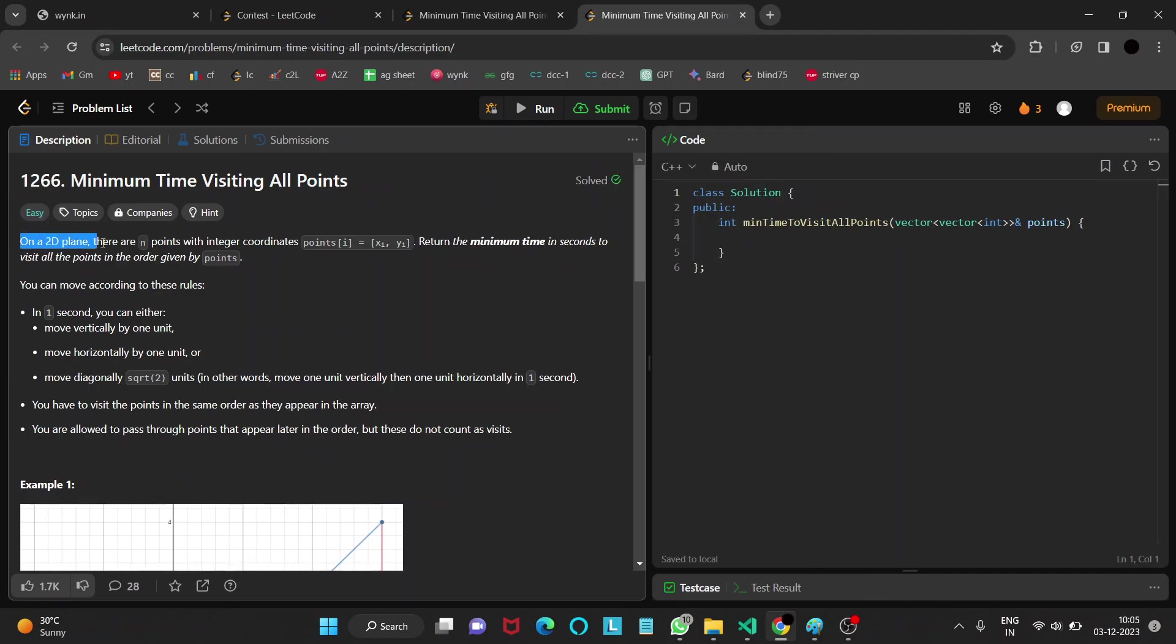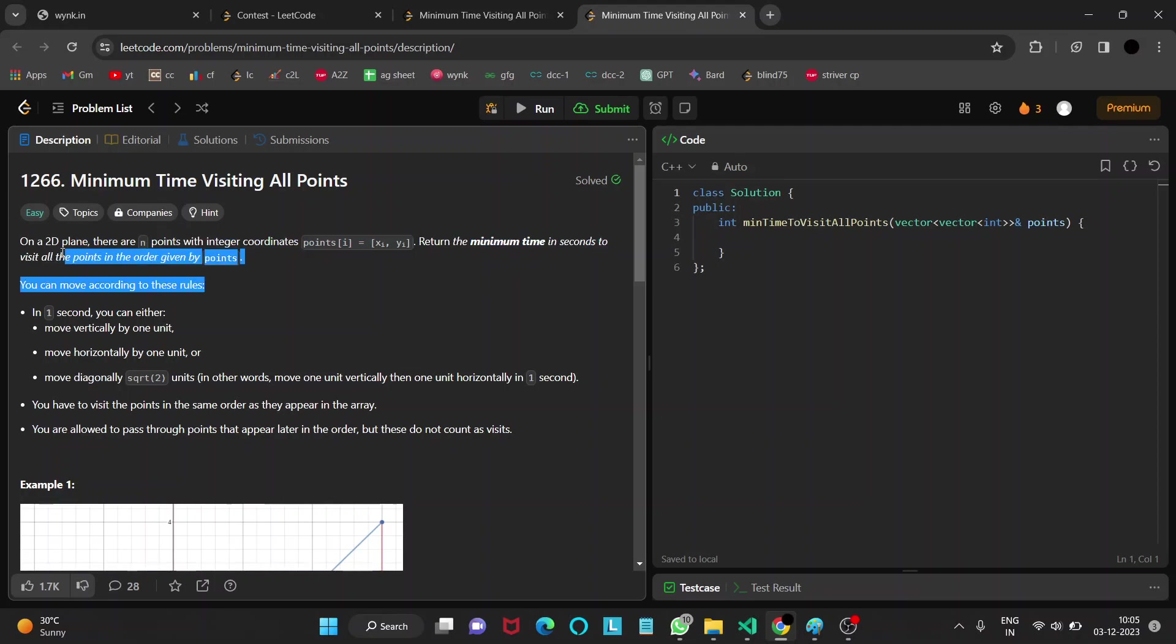On a 2D plane there are n points with integer coordinates points[i] equals xi, yi and we need to return the minimum time in seconds to visit all the points in the order given by points.